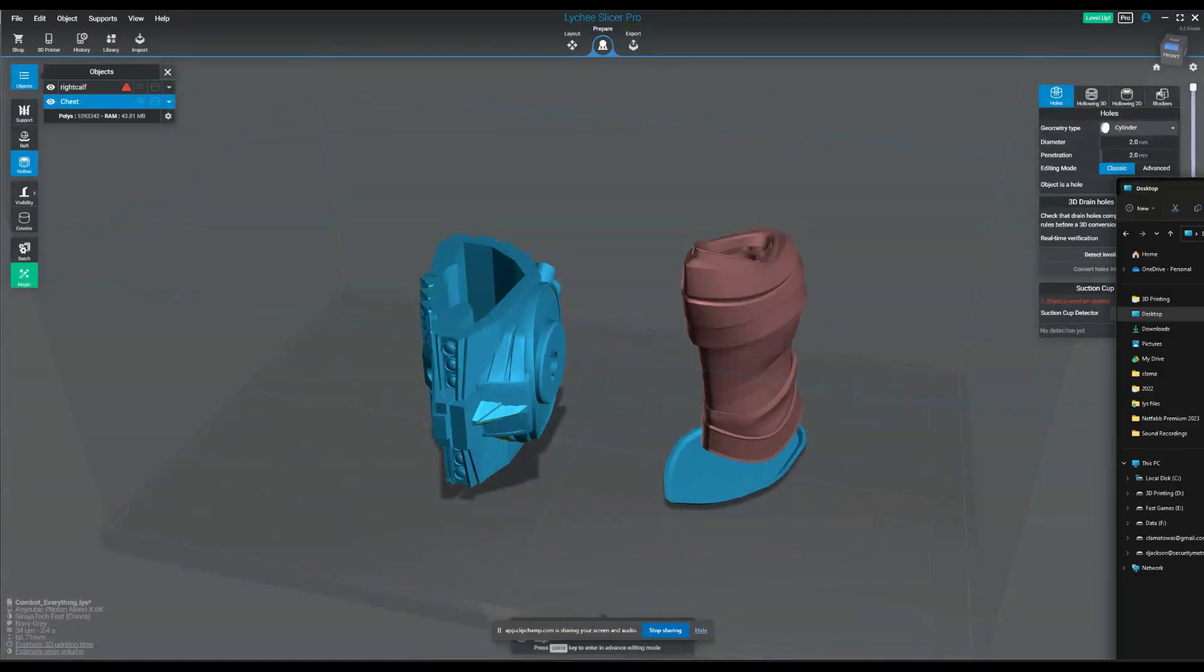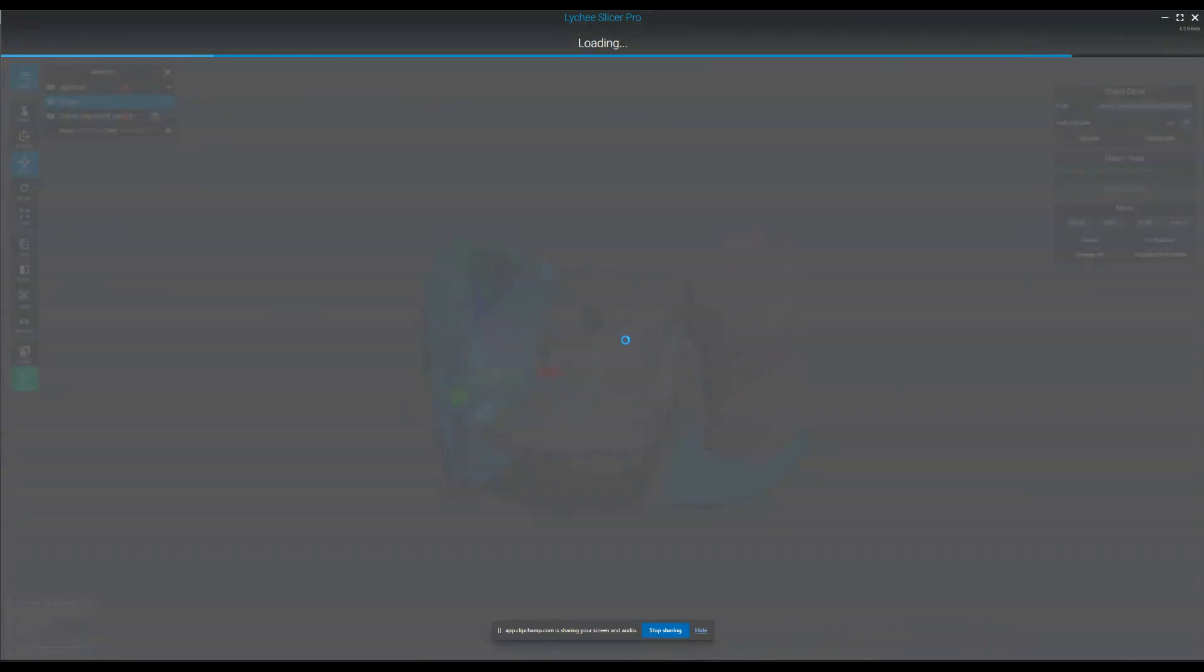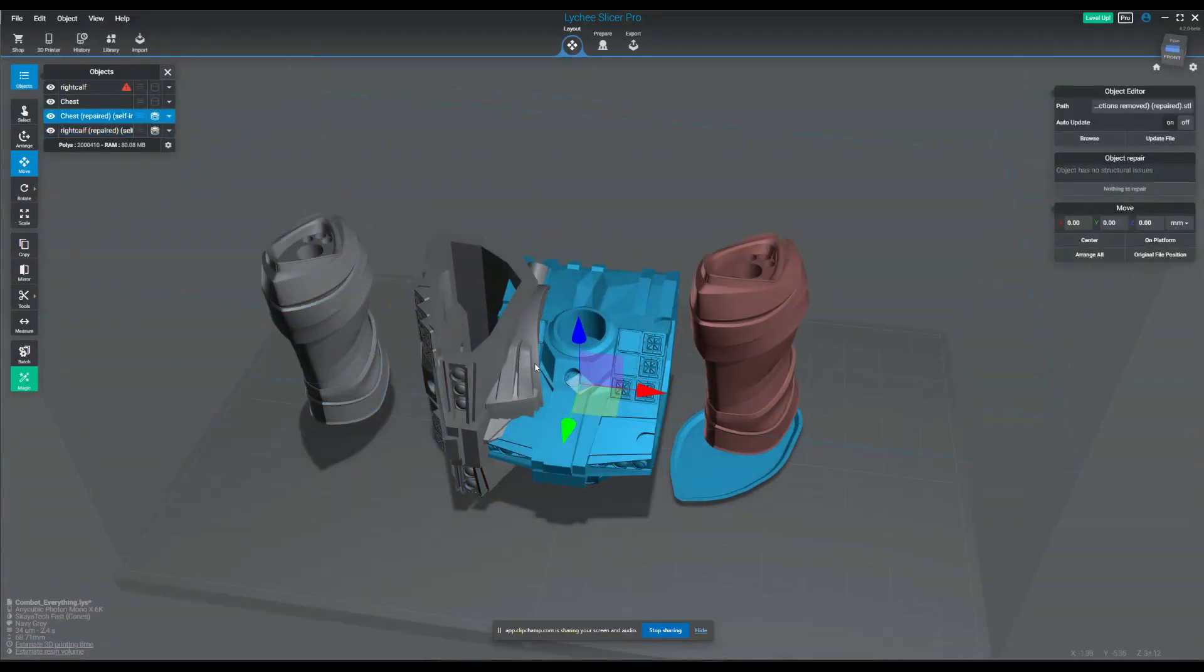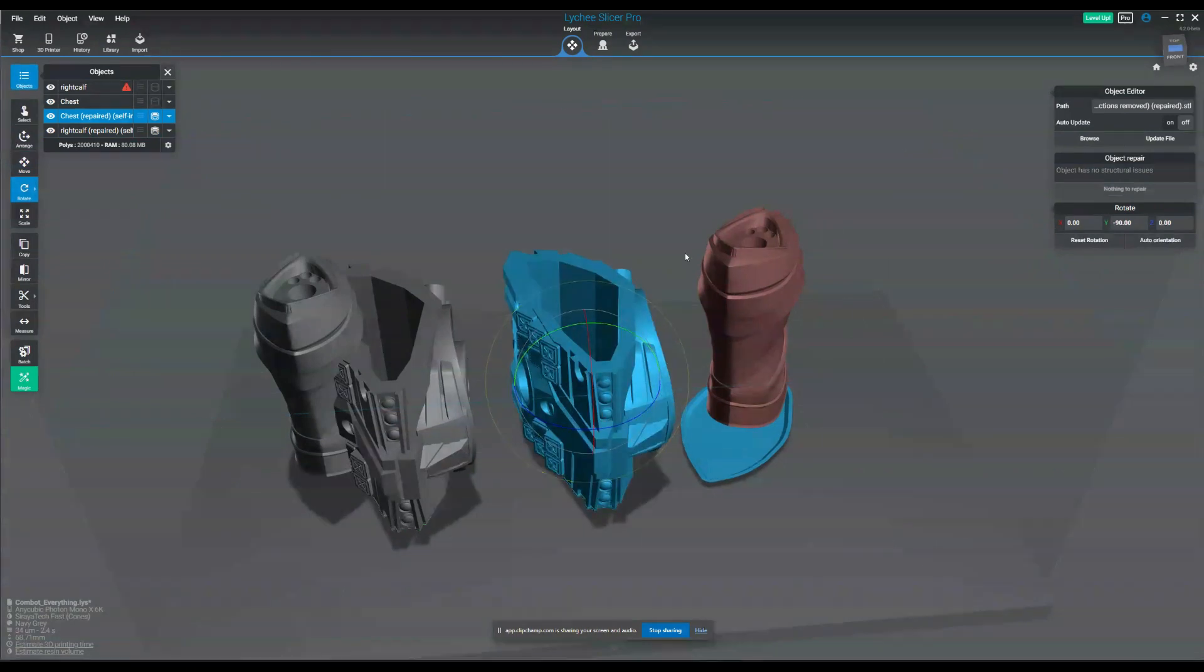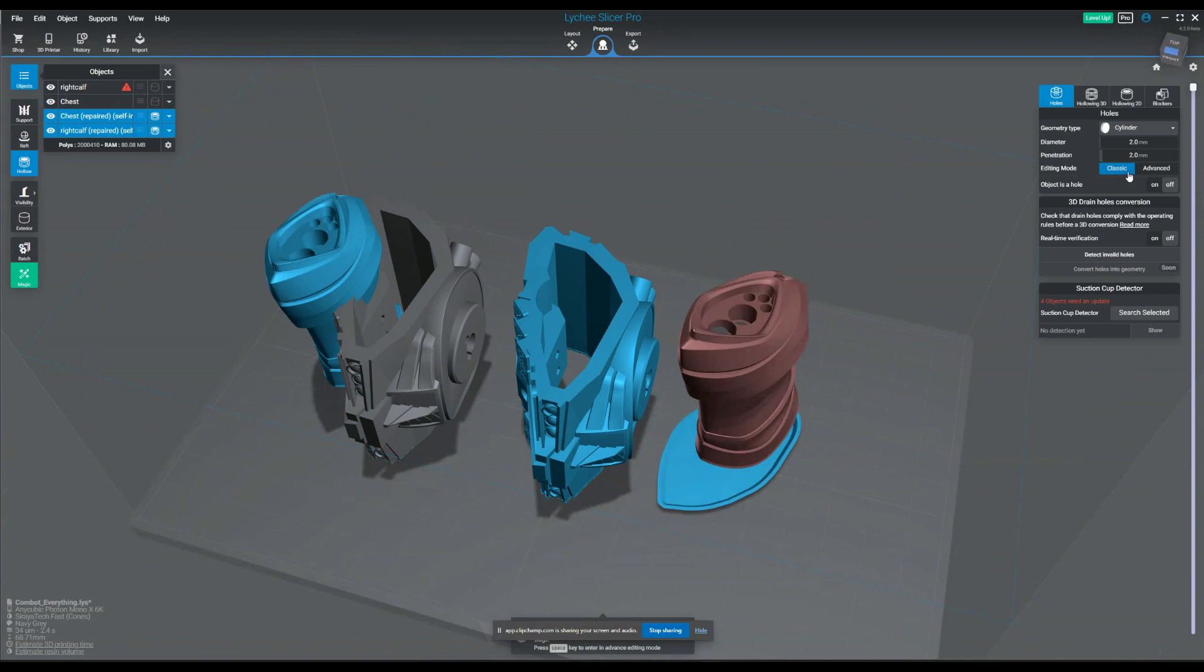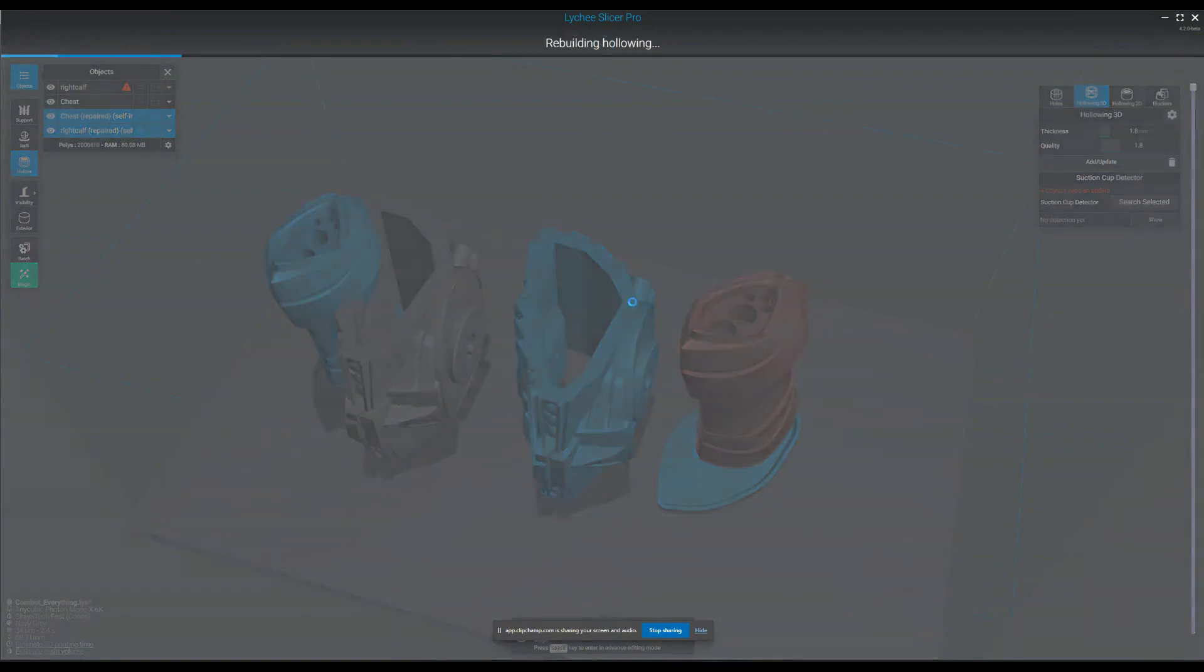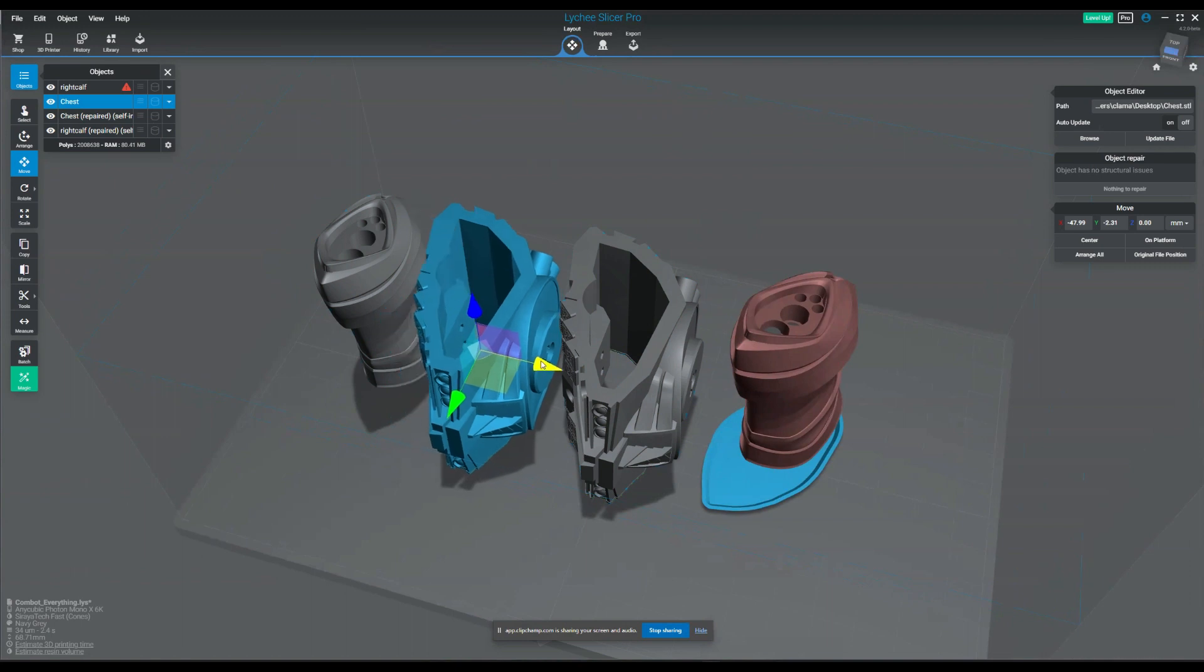We're back to Lychee here and let's bring in the new files. Let's see how these come in. They are repaired. I don't have to run a repair script on them. So let's also see what's going to happen here when we hollow these two out. So we're going to run a hollow. I like to do 1.8 and 1.8 on both of those.